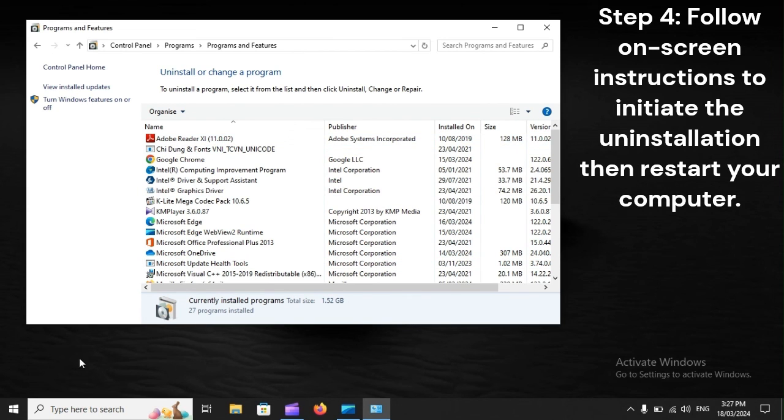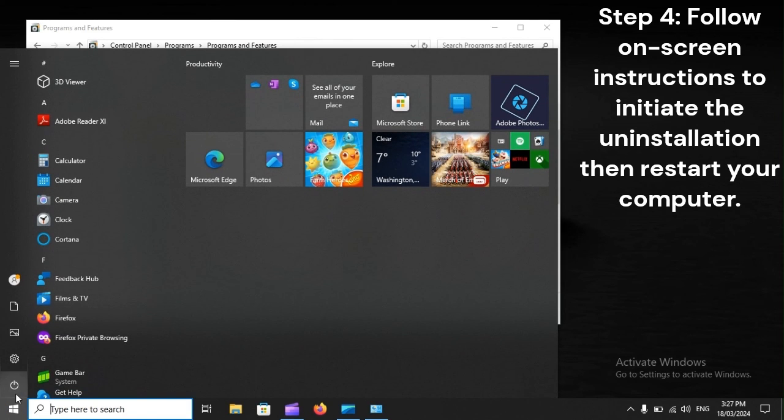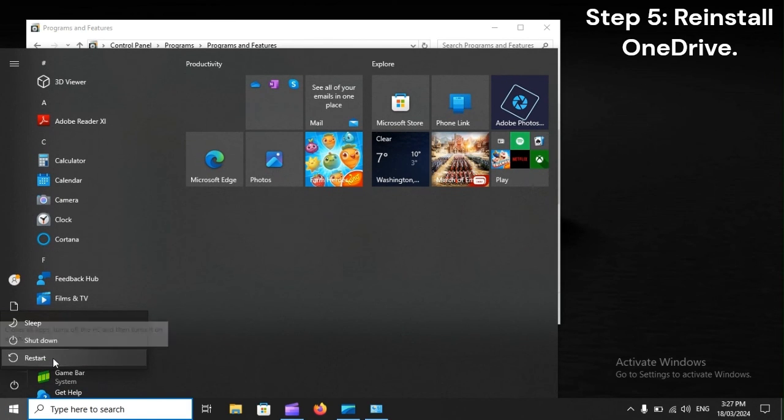Step 4. Follow the on-screen instructions to initiate the uninstallation, then restart your computer. Step 5. Reinstall OneDrive.